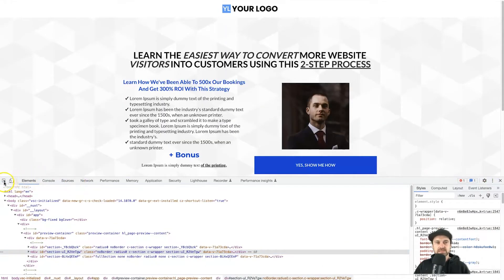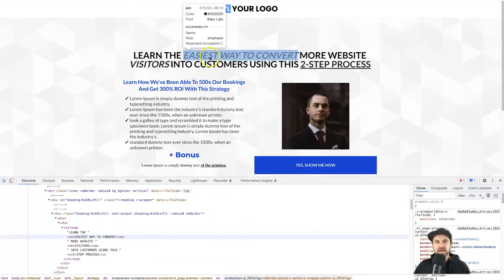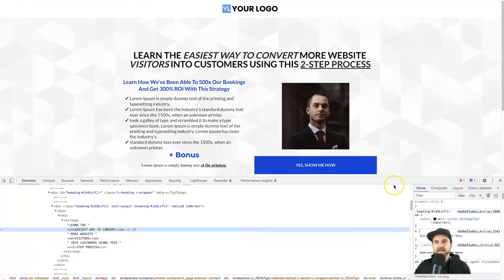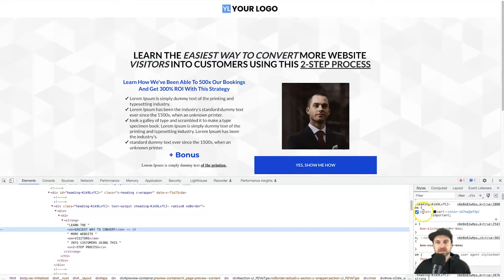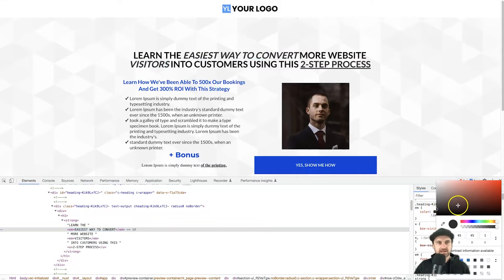Once we've done that, come to the left and there is a Select Element button — click on that so it turns blue, then come to your italic text. When you hover over it, you should see at the top 'em' highlighted in pink. Click on that, and now on the right you will see the heading hyphen with your unique heading ID and 'em'. You'll notice below that it has 'color', so I'm going to change this to the color I want — let's say red.